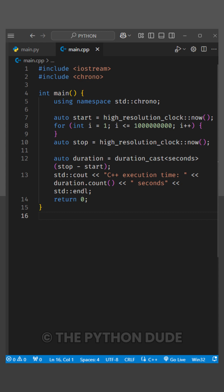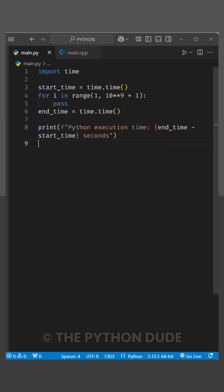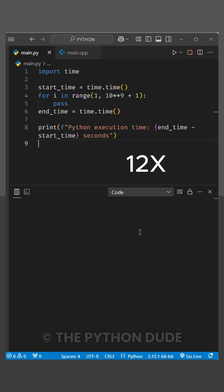I already have a good idea of which one will be faster, but let's run both programs and see the results. First, let's run the Python script and check how much time it takes to count to 1 billion.